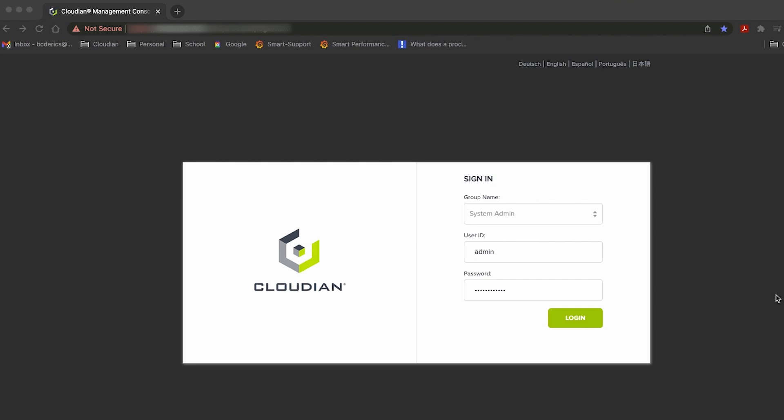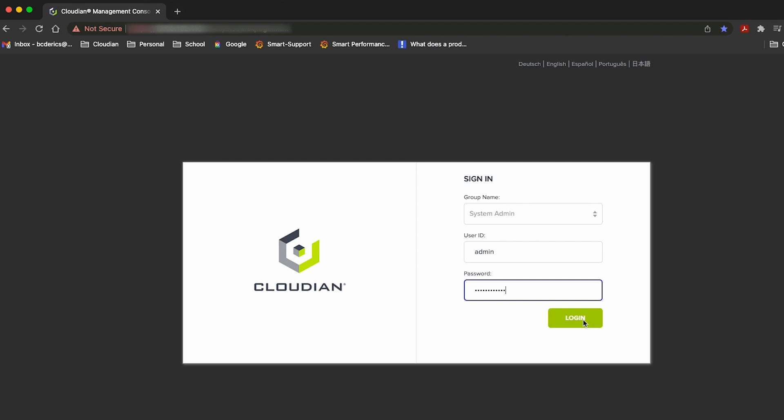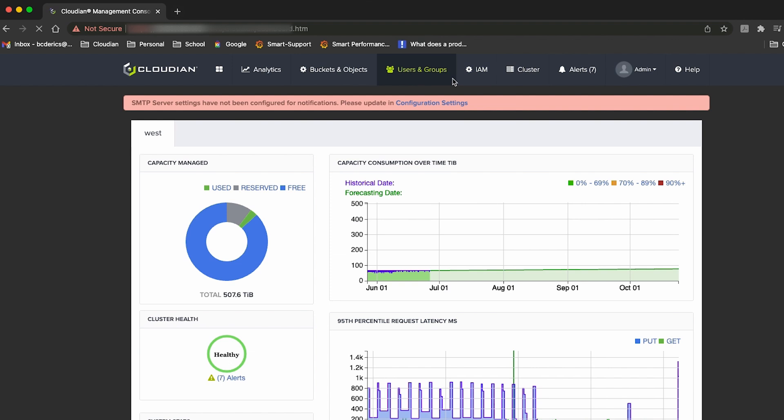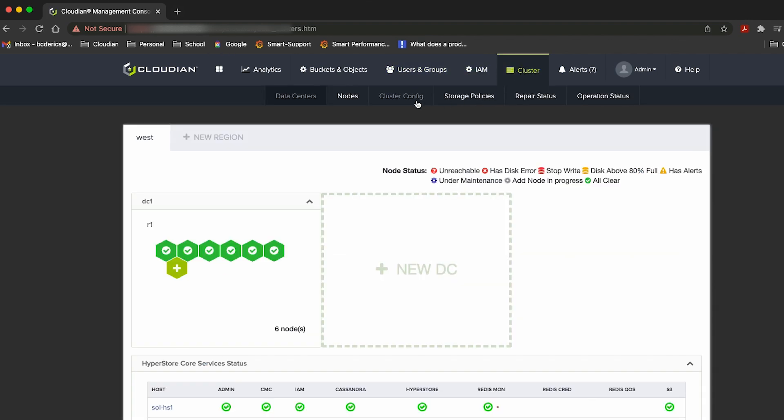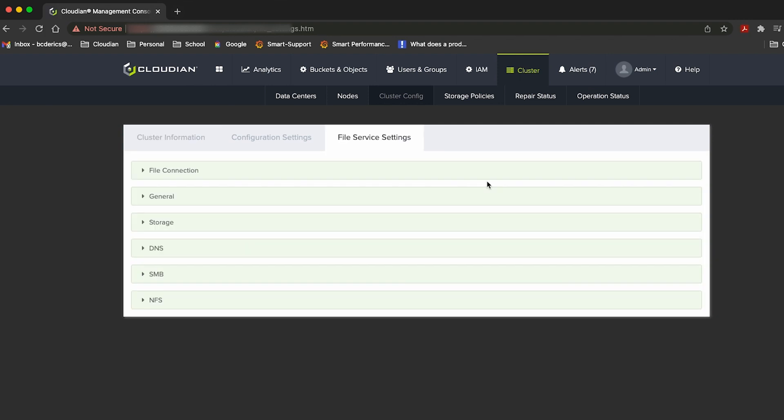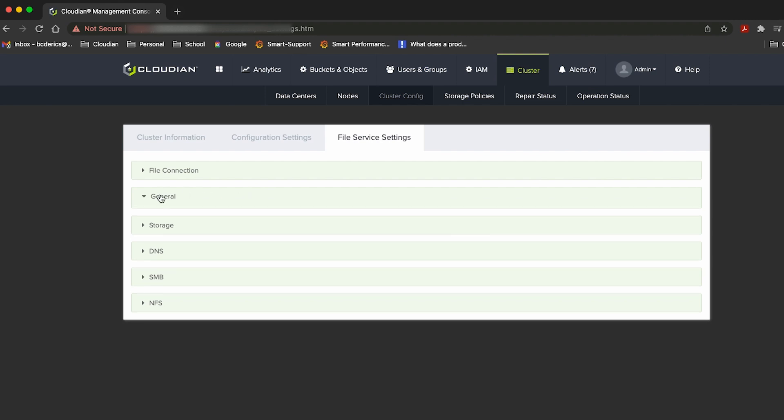First, I'll log into the Cloudian Management Console as an administrator. From there, I'll be able to go take a look at the cluster and see the configuration for my file node service.